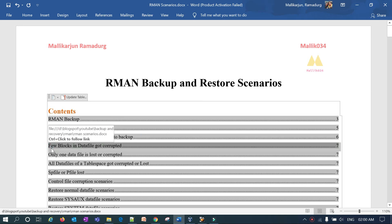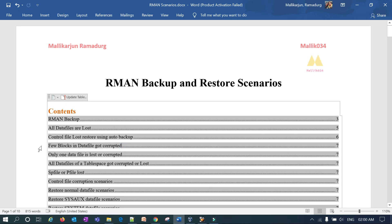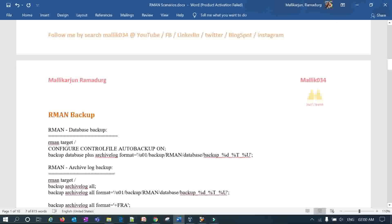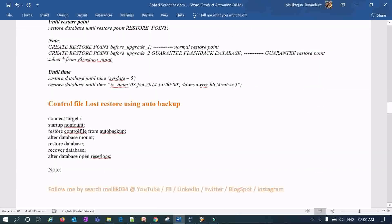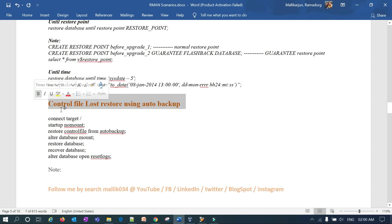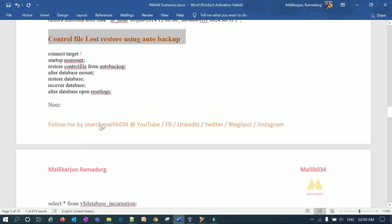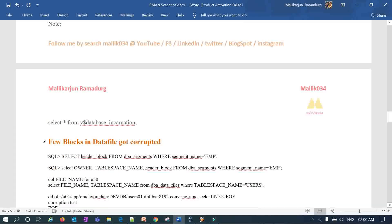In today's recovery scenario, we are going to practically demonstrate what happens when a few blocks in your data file get corrupted and how you can restore them. The in-depth videos for the previous scenarios are already uploaded on my YouTube channel — search for Malik Java 34. If you are new, don't forget to subscribe, and please share, like, and comment.